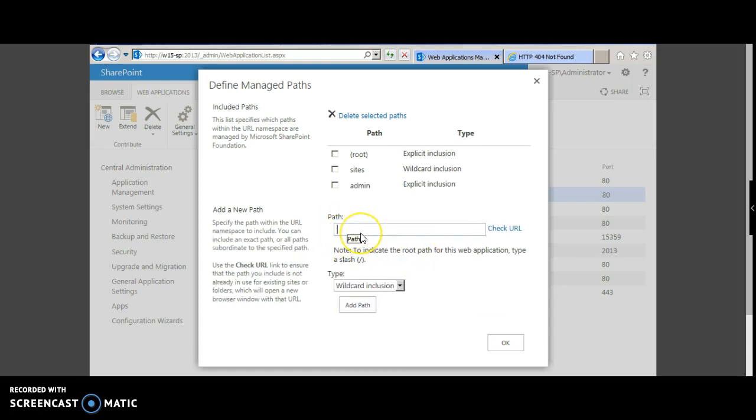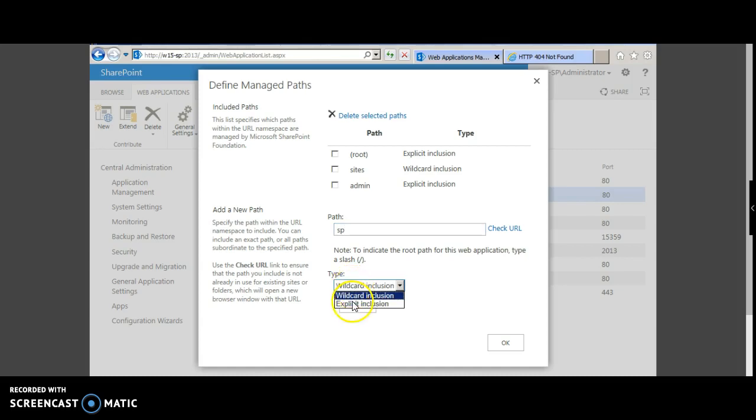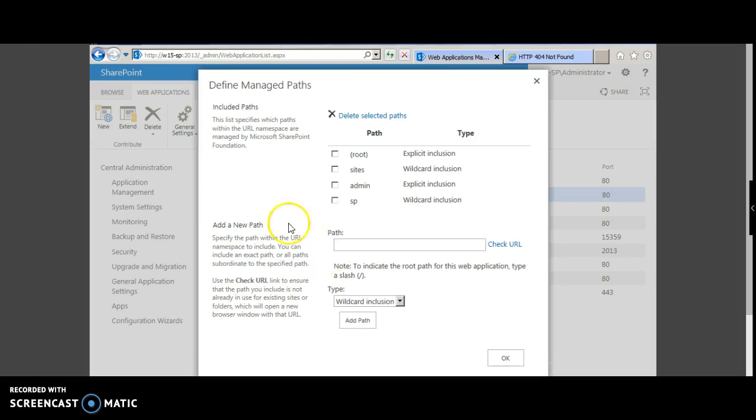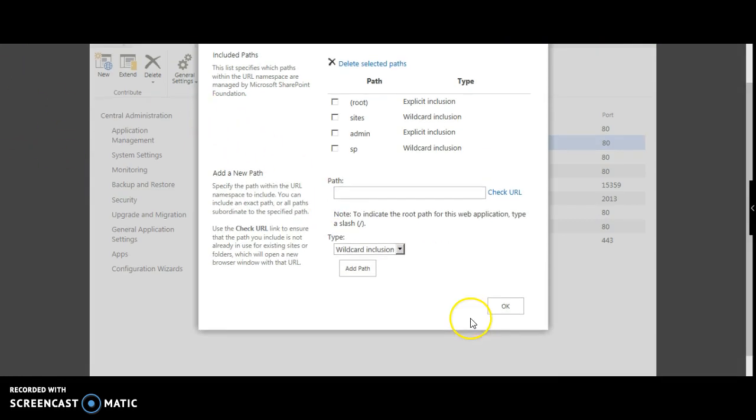Let's also create another path for SharePoint and choose wildcard. Once you are done, click OK.